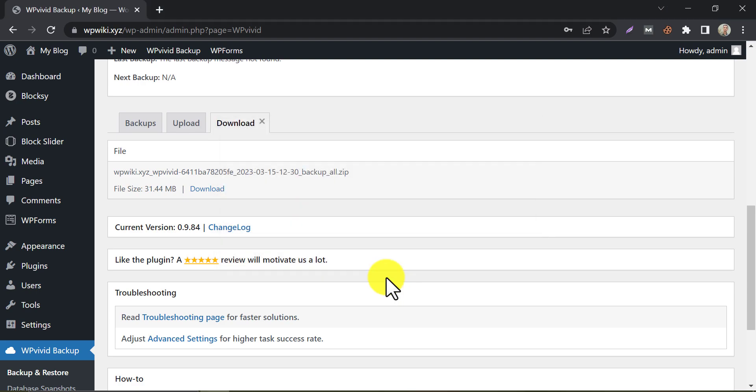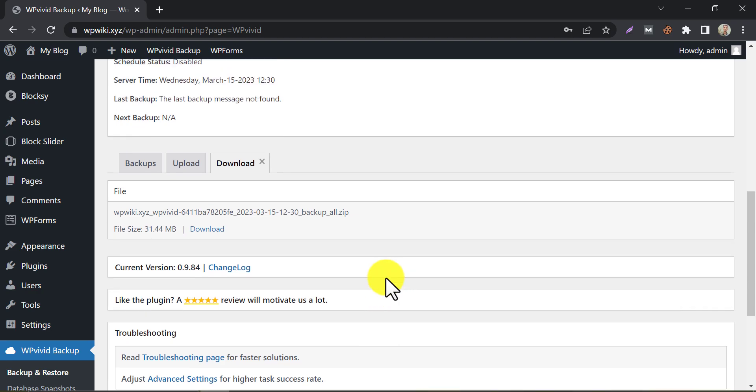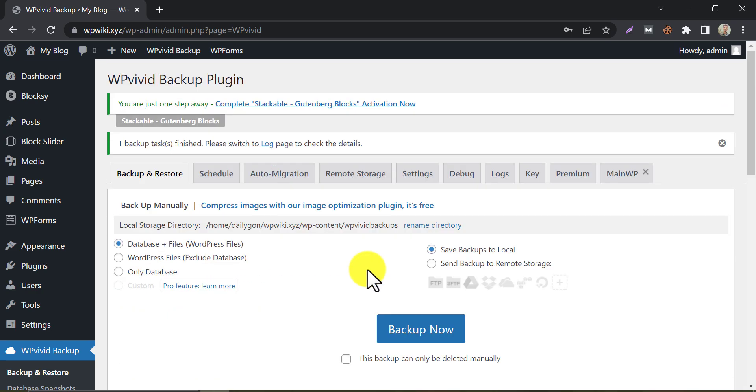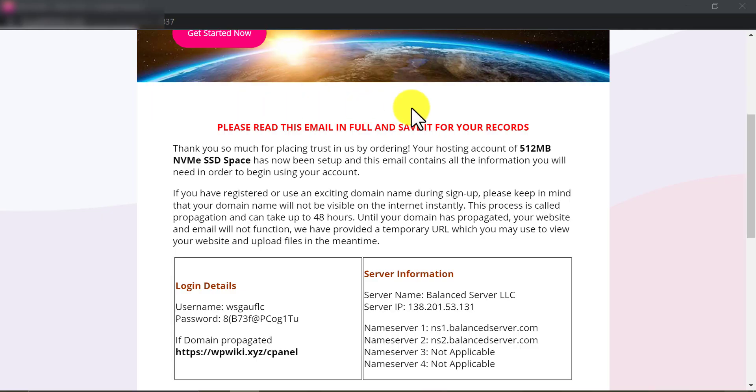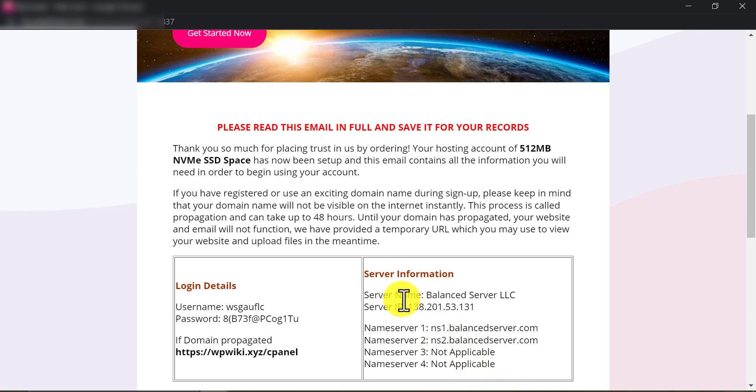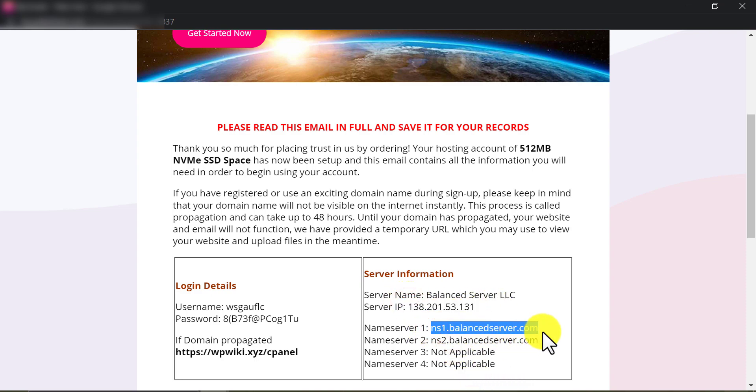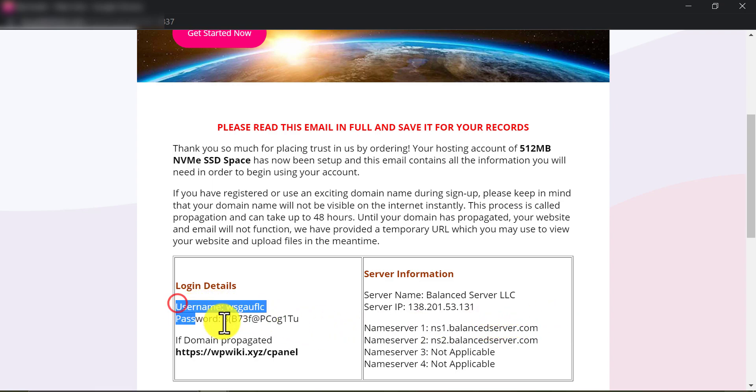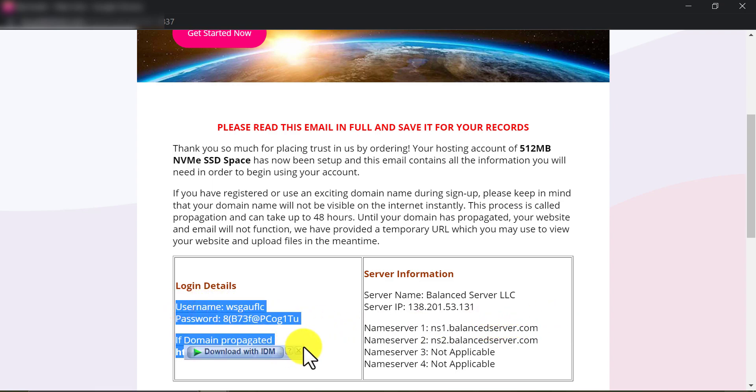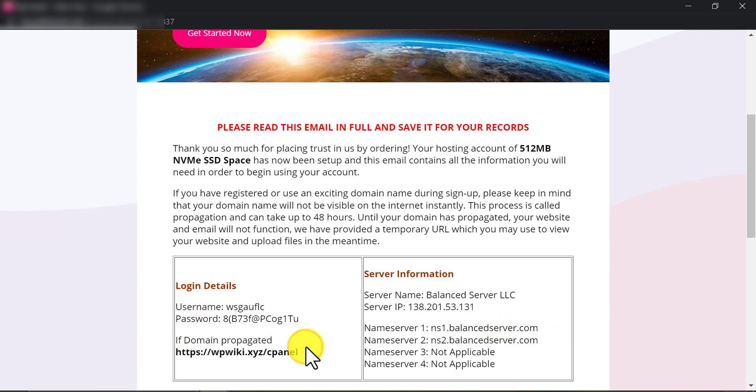Now we need to set up our new hosting with our current domain. First of all, open the login details of your newly purchased hosting. Normally they send this server information and login details when you buy the hosting. Here you will see the server IP, nameservers, and cPanel login details. If you ever fail to get this, then contact your new hosting provider. They will send you that again.